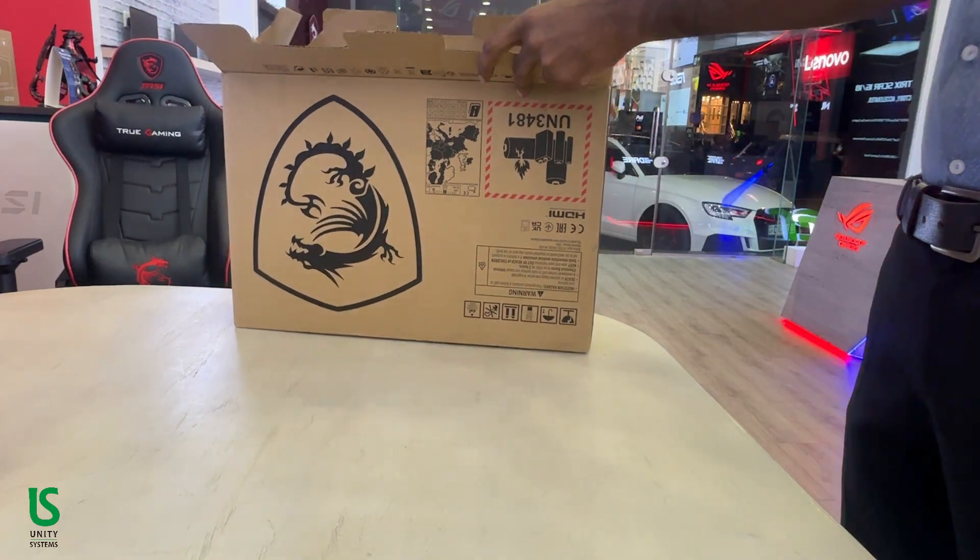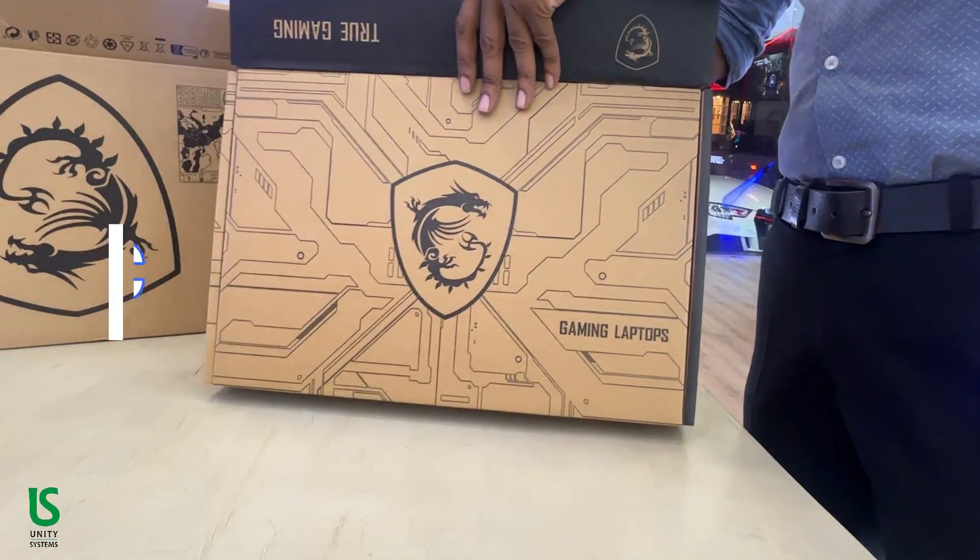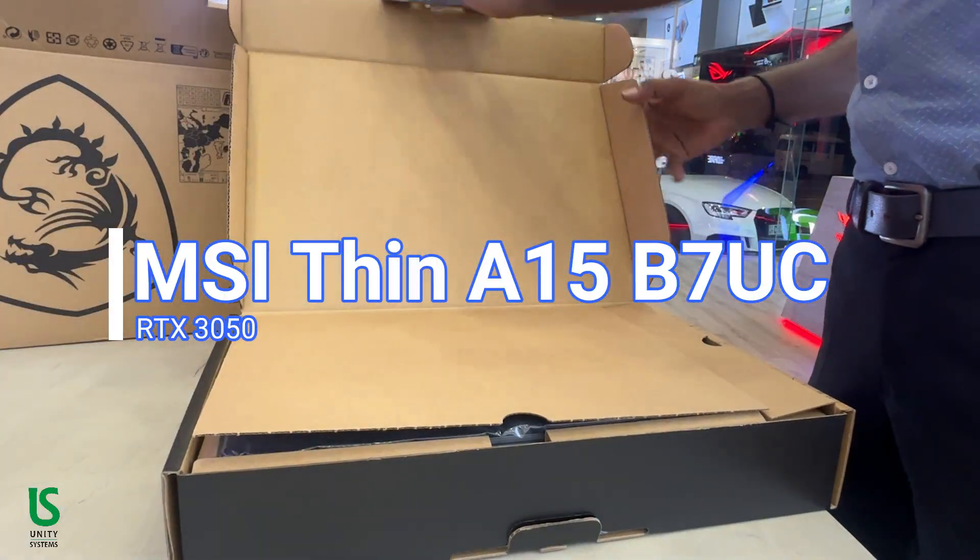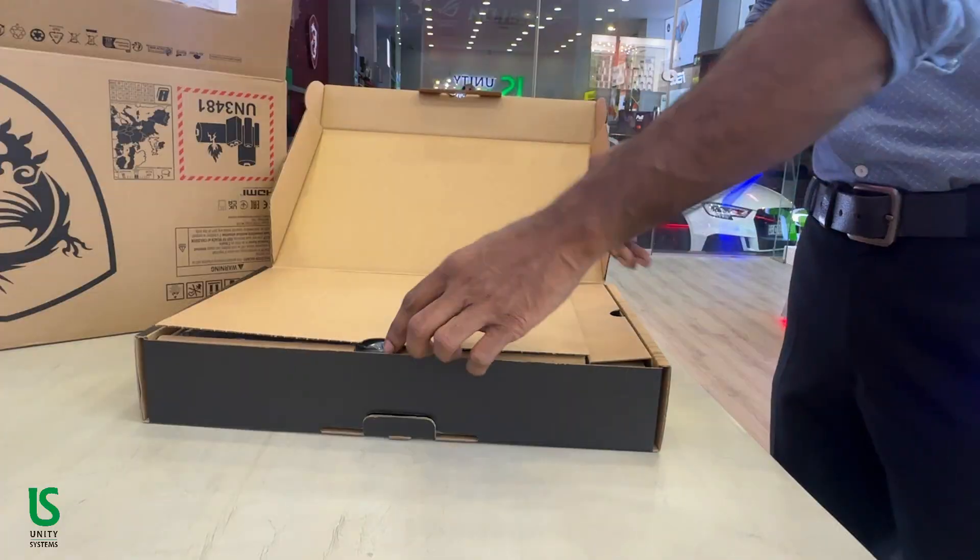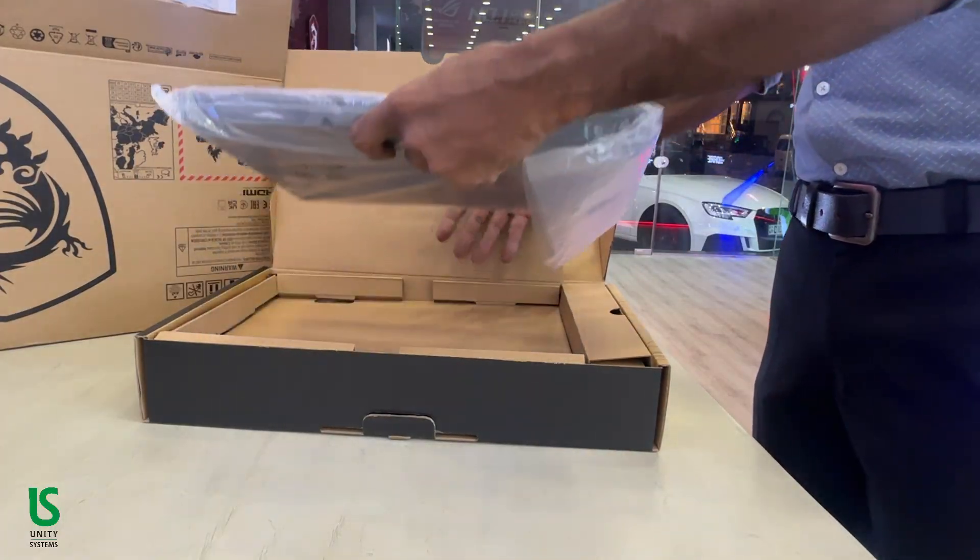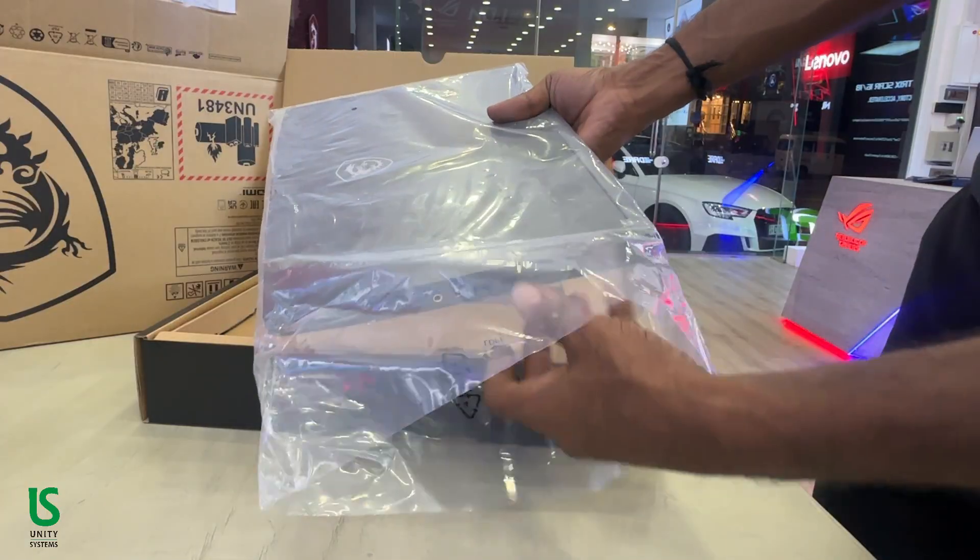Hey everyone, welcome back to the channel. Today, we're checking out one of MSI's latest entries in the thin and light gaming segment: the MSI Thin A15 B7UC.